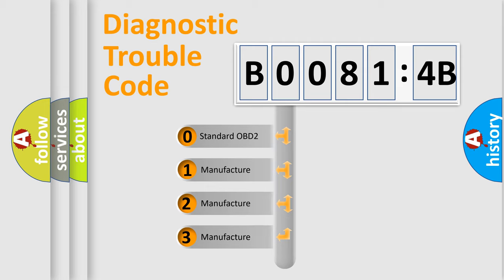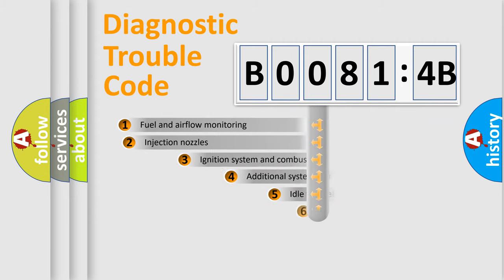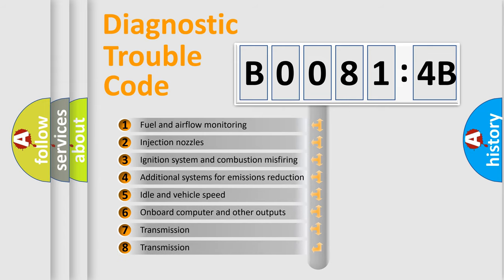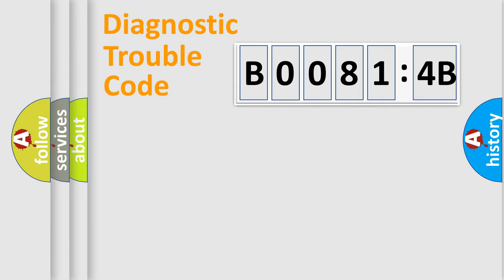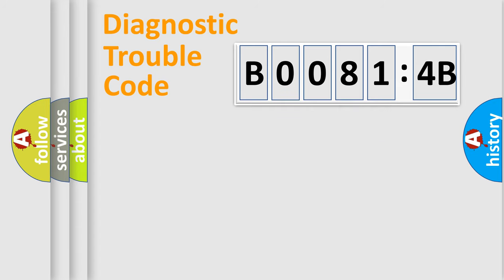If the second character is expressed as zero, it is a standardized error. In the case of numbers 1, 2, 3, it is a car-specific error. The third character specifies a subset of errors. The distribution shown is valid only for the standardized DTC code. Only the last two characters define the specific fault of the group.